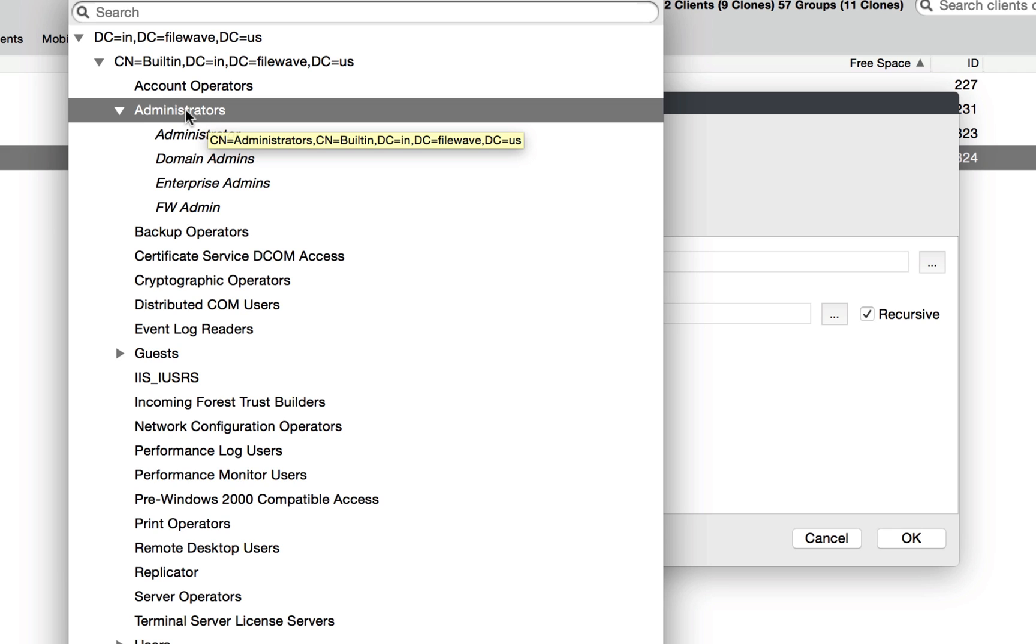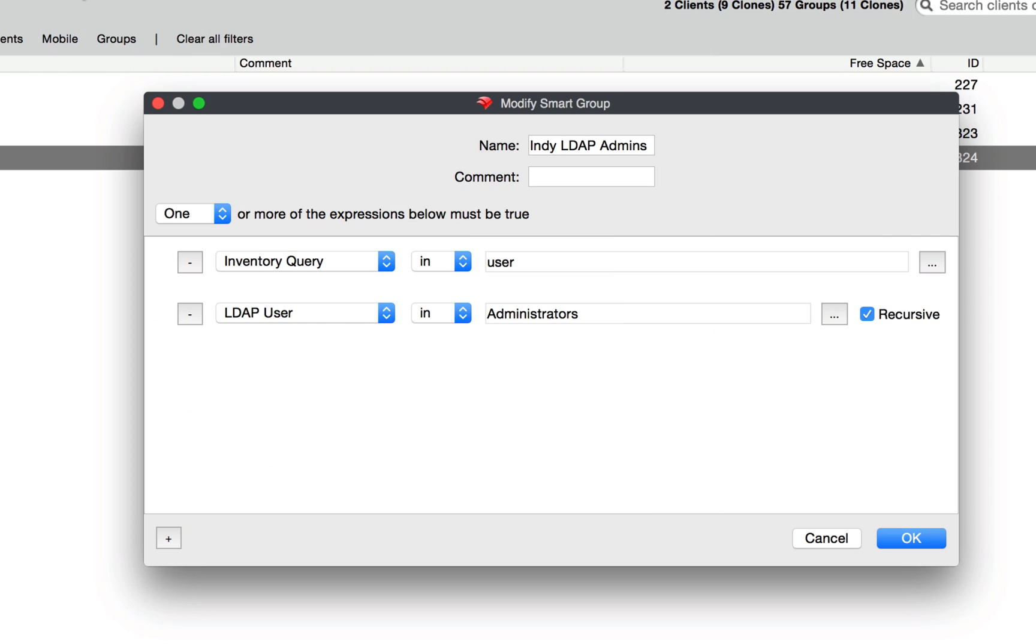So if we hover over, we can see the full path to this particular item. It's administrators, which is within built-in, which is within the base DN that we're pointed to.